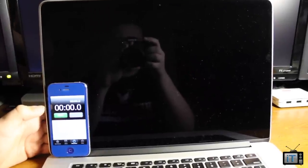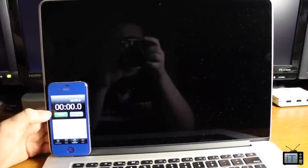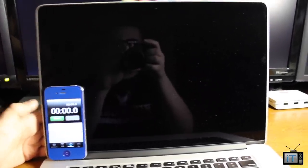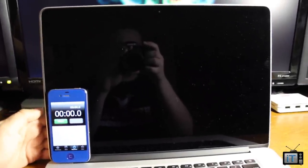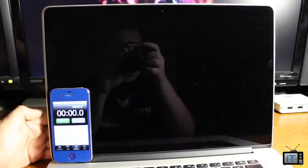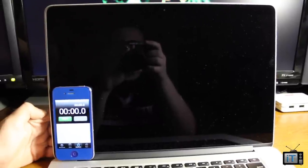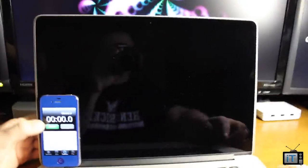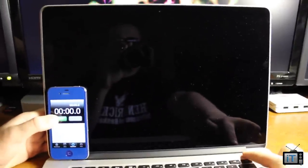So today we're going to be benchmarking the new MacBook Pro Retina. This one's rocking a 256 gigabyte hard drive, so let's go ahead and start this off with a boot test.